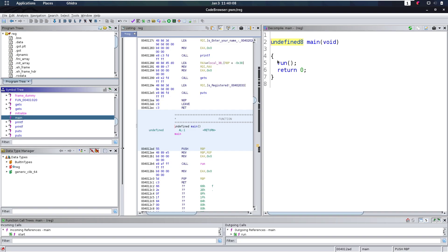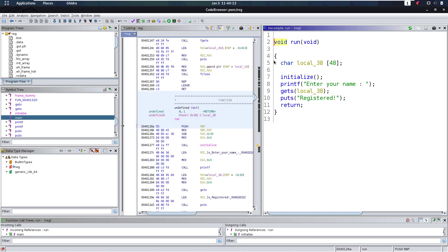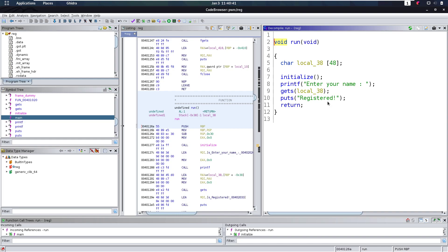So we have this main function. This main function is going to run the run function, and this run function is going to do some initialization. We get asked to enter our name, and it's going to do a gets() into this buffer. This buffer is of size 48, but with gets() you don't supply how long the input can be, so this can be any length of input. This is where we have an overflow, because we can overflow this gets() function. We already have an overflow — easy as that.